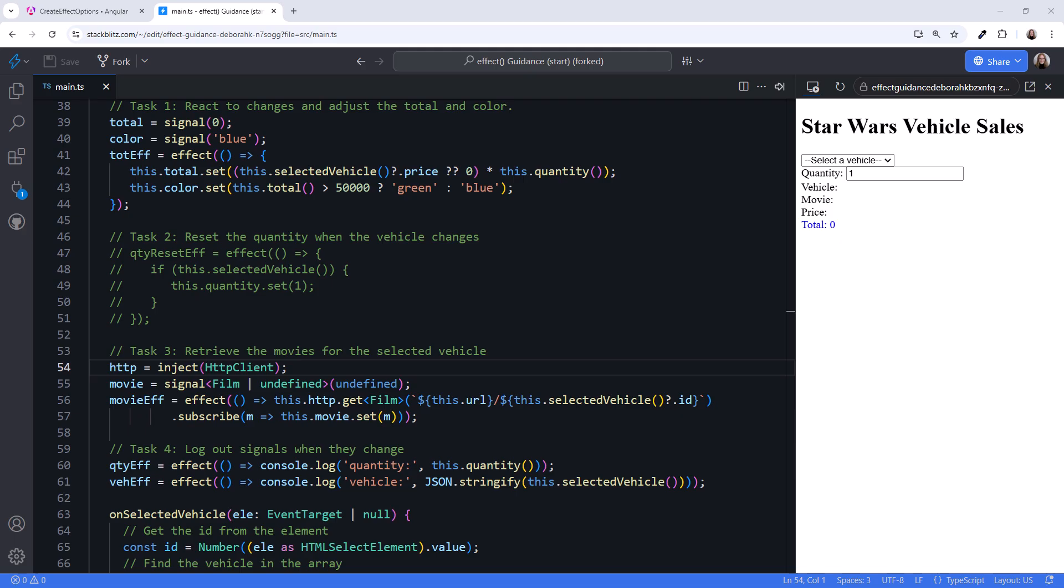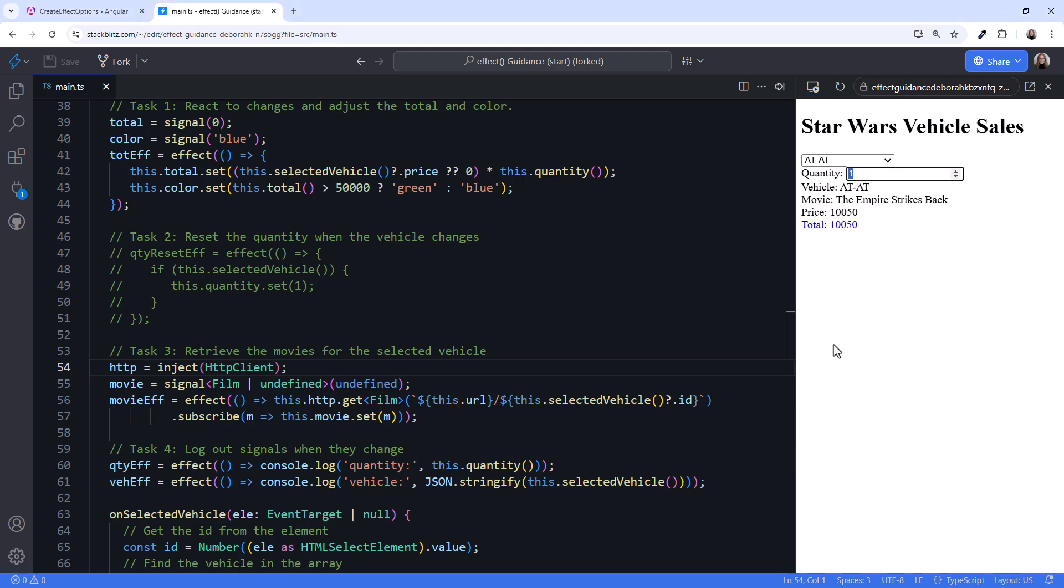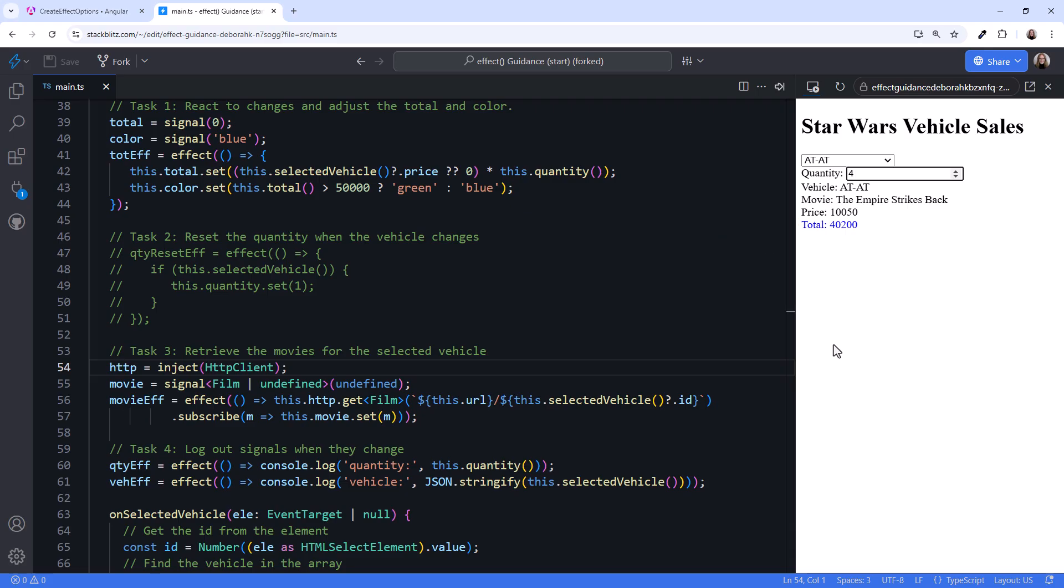I'm in StackBlitz looking at a very simple sample application. Here is a list of vehicles for selection, and we can enter our desired quantity. In our first scenario, we calculate the total cost and set the total text color. If the user buys enough, the color turns green and they get free shipping.